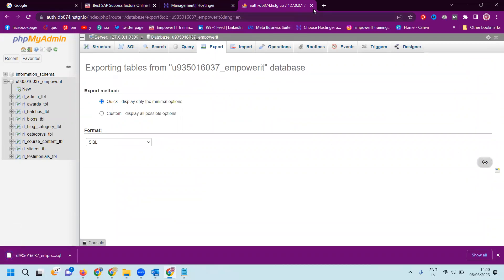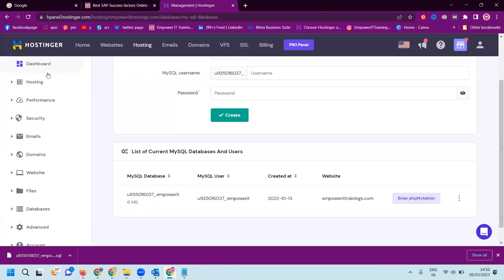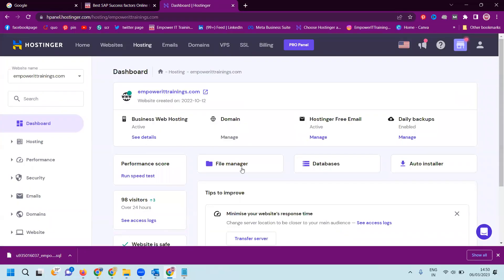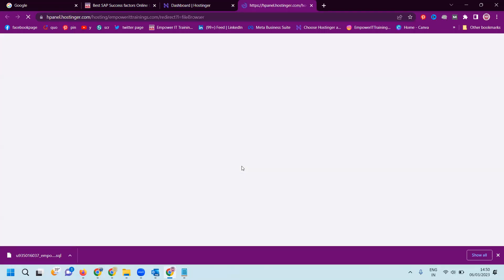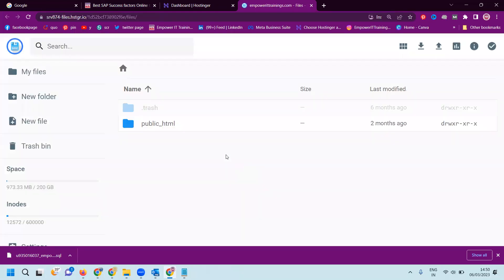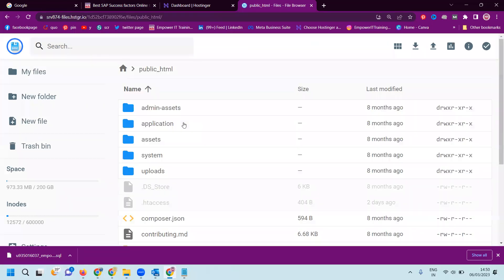After this, close this tab. Simple. Go to dashboard. We can go to the option named file manager. After file manager, the simple step: we have the option named public underscore HTML. For any particular website, public underscore HTML. Simple.